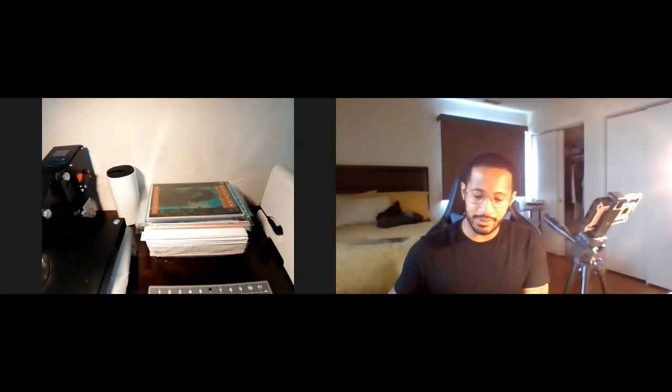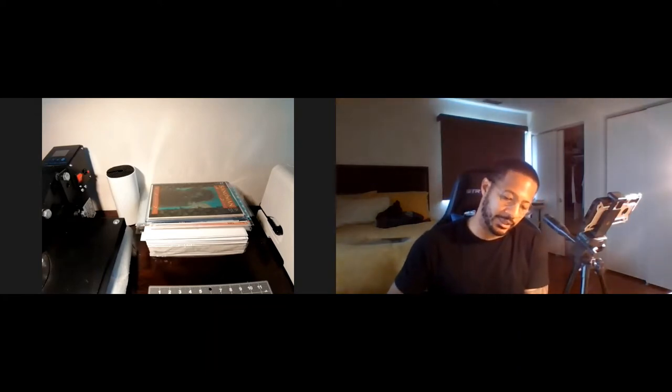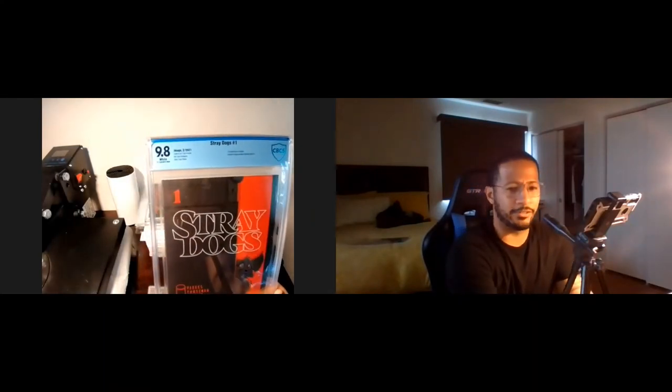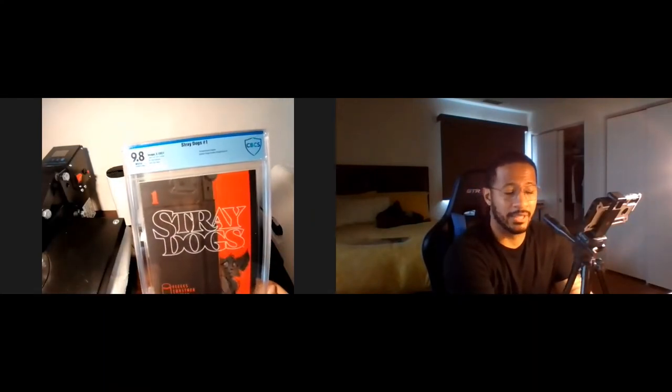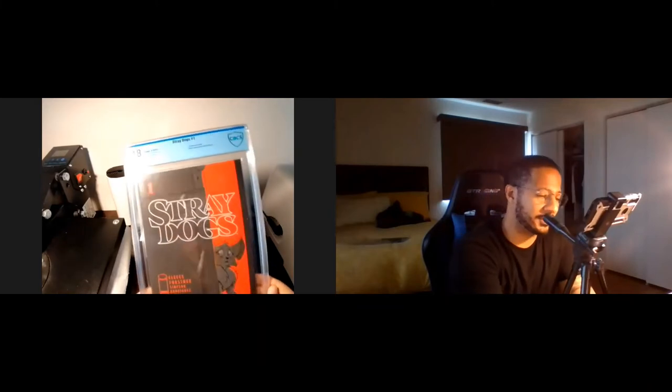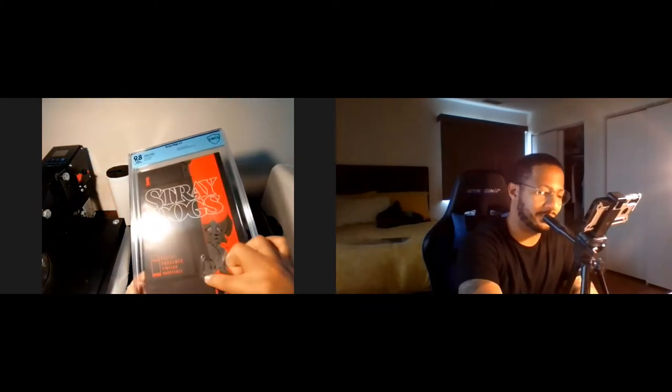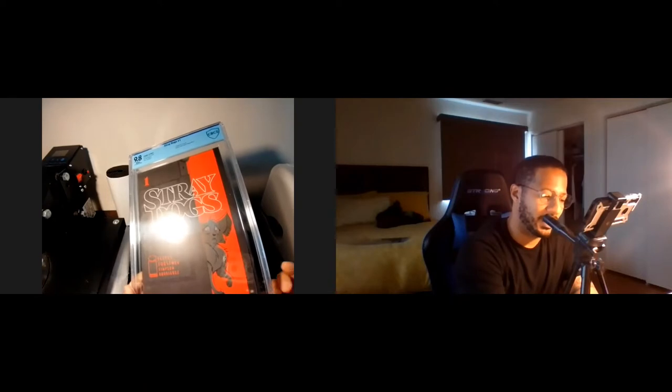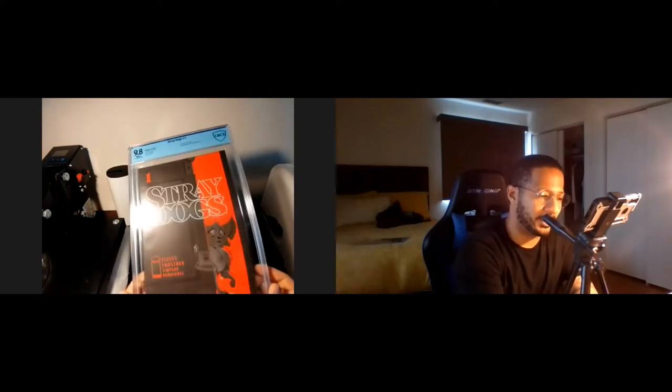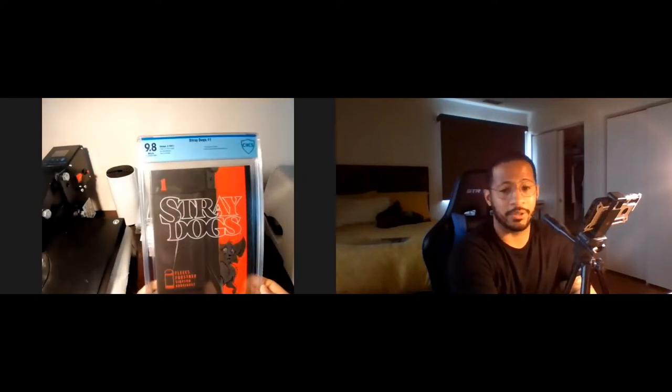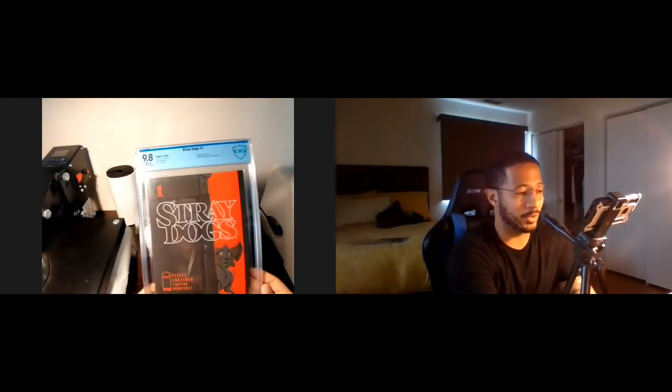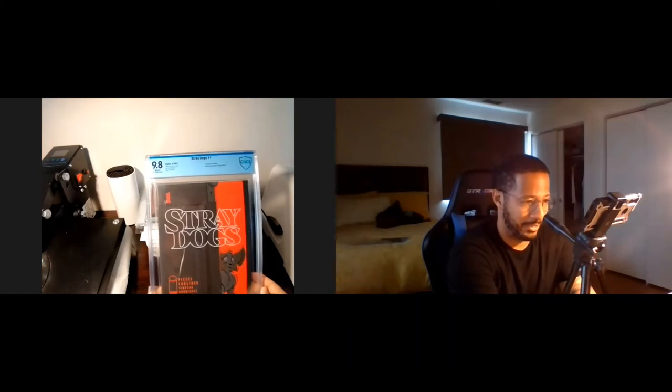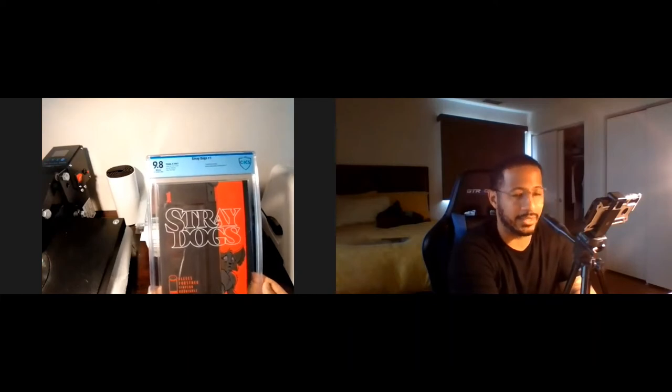The next book in the submission was Stray Dogs. Let's see where that is. Here we go. So Stray Dogs came back at a 9.8, which I'm excited for because I wasn't really too sure what the grade would be on this. Right in this space of the book, I saw an imperfection, but I guess it was a bigger imperfection to me than it was to the grader. But I am happy that this came back at a 9.8.